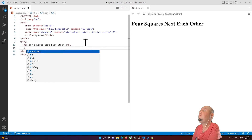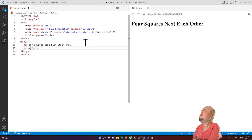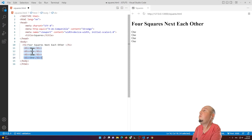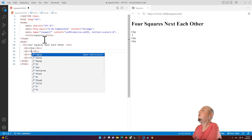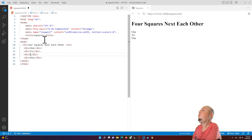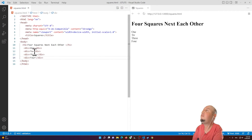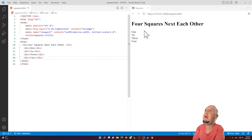I'm going to add a div here and call it 'one'. Then I'll add the next ones: div two, div three, and div four. So now we have four divs.